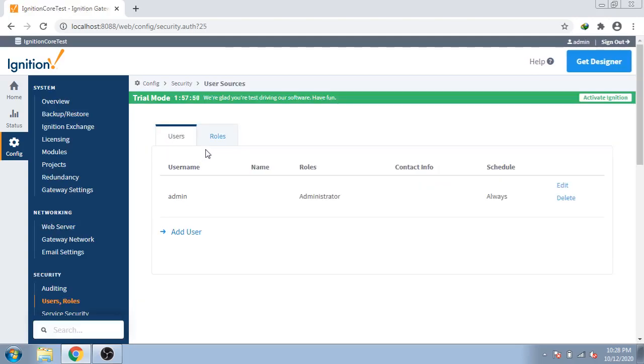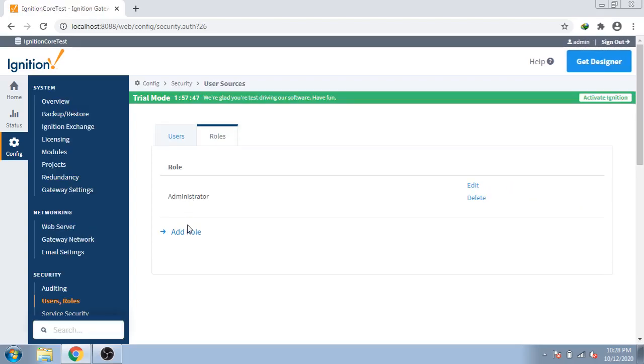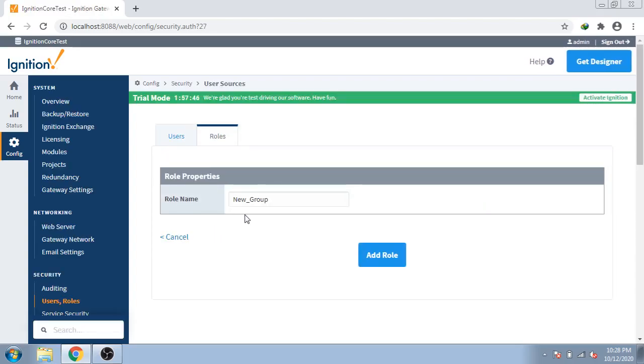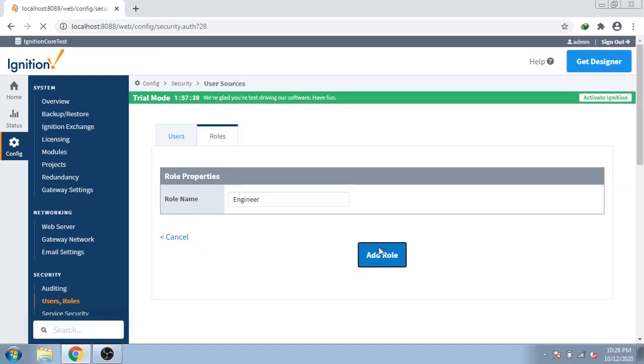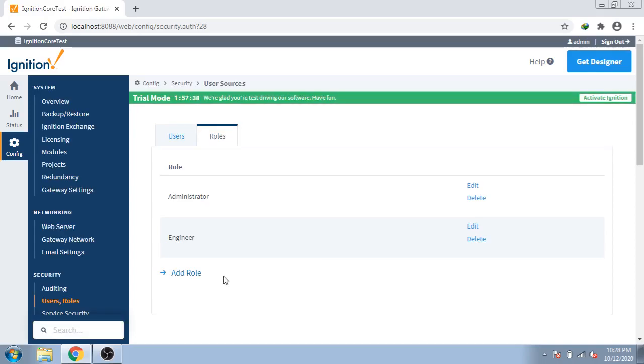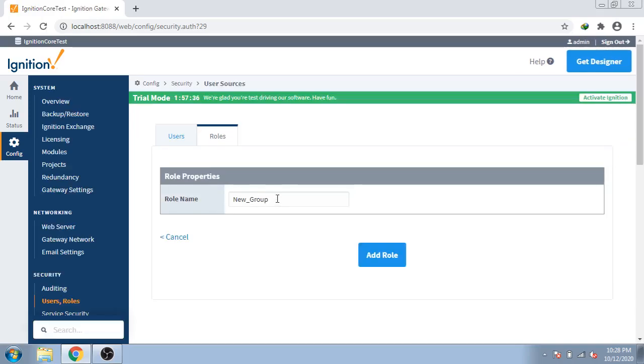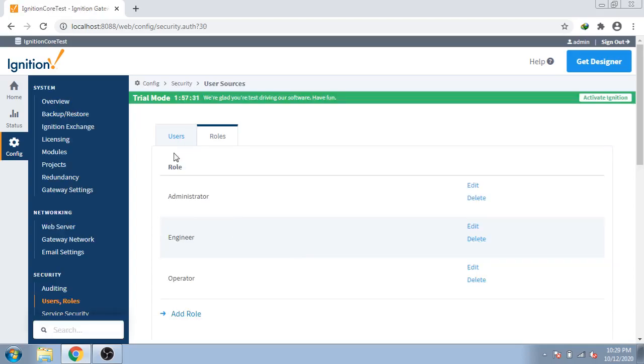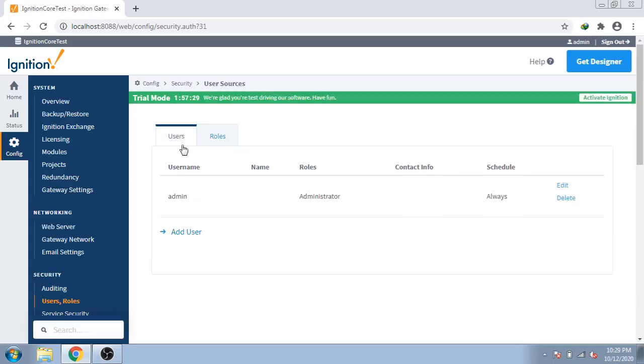First of all we are creating roles. We have only administrator, so I am going to add new roles and name it engineer and add role. You can see I create a new role engineer. And my third role is operator. So I create another role and that is operator. Now I create a user.